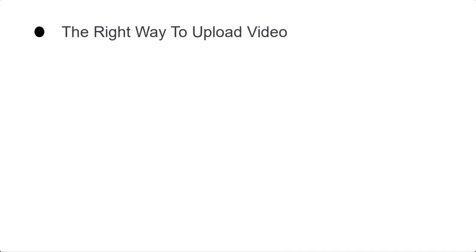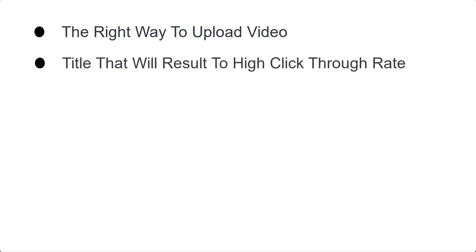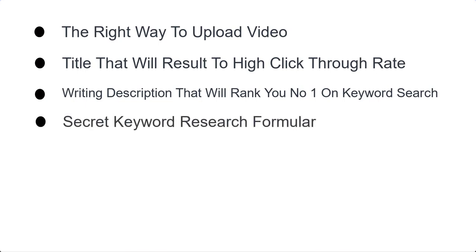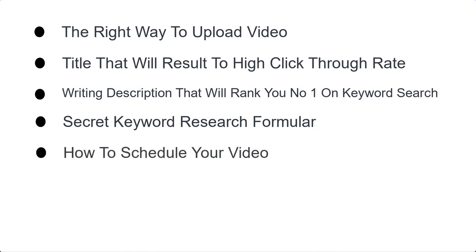Welcome to module 5. In this module we are going to be talking about uploading your video. A lot of people think uploading a video is very easy, but I'm going to teach you the right way — how to write your title to attract clicks, how to write your description to rank number one, secret keyword research for your tags, and also how to schedule your videos, which is very important when running a cash cow channel.